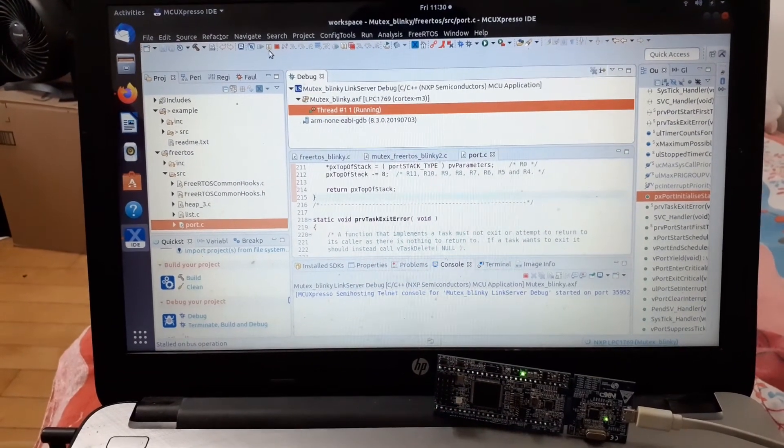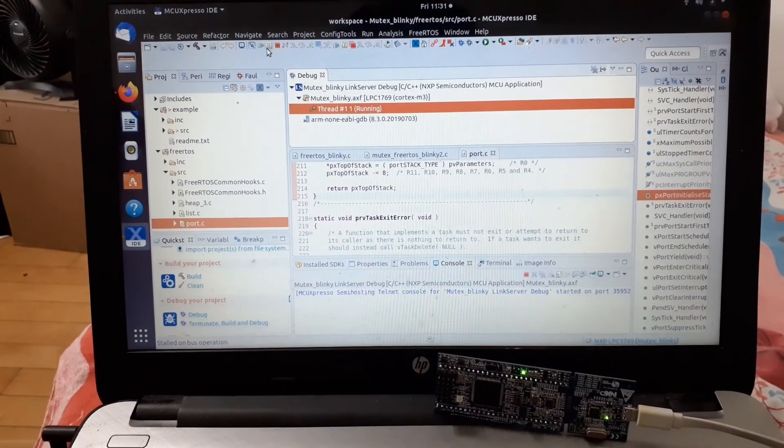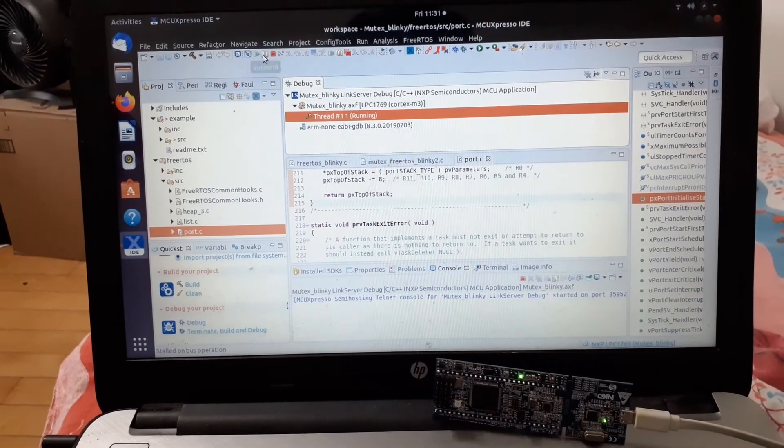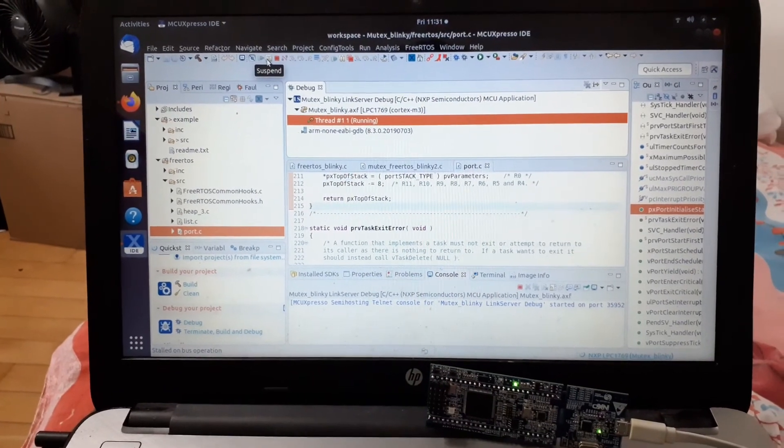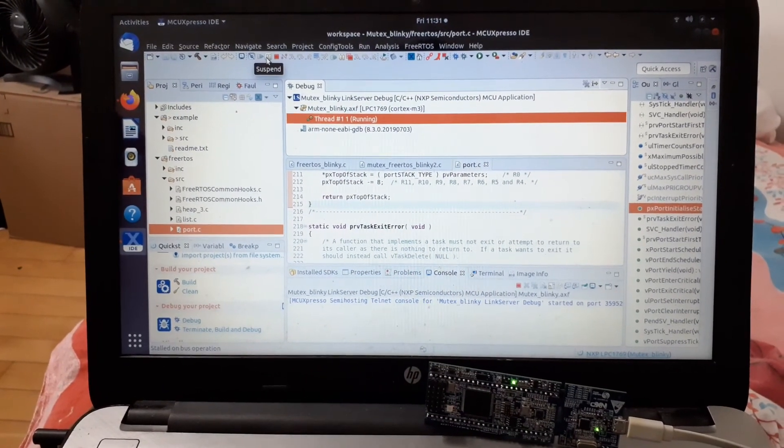This is the main debugging process in MC Express IDE.